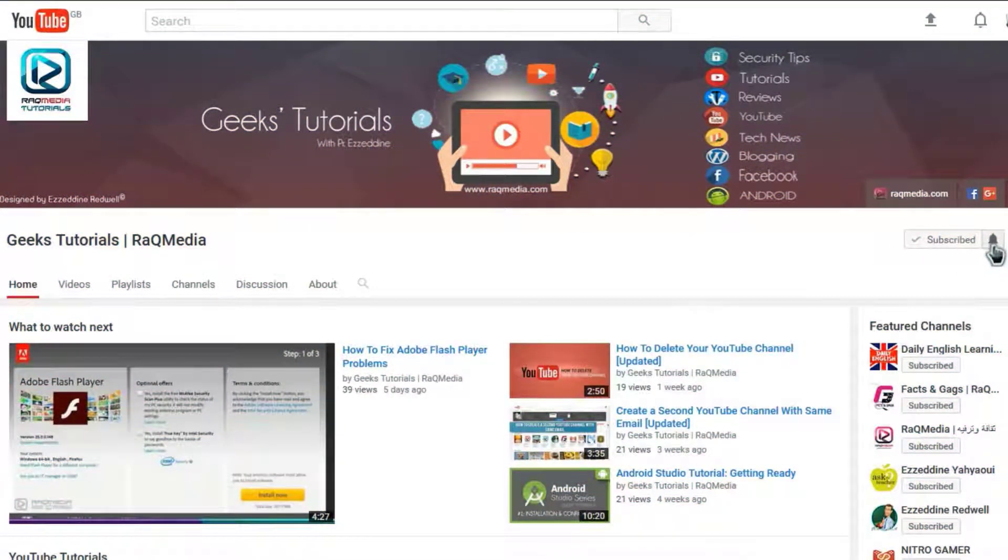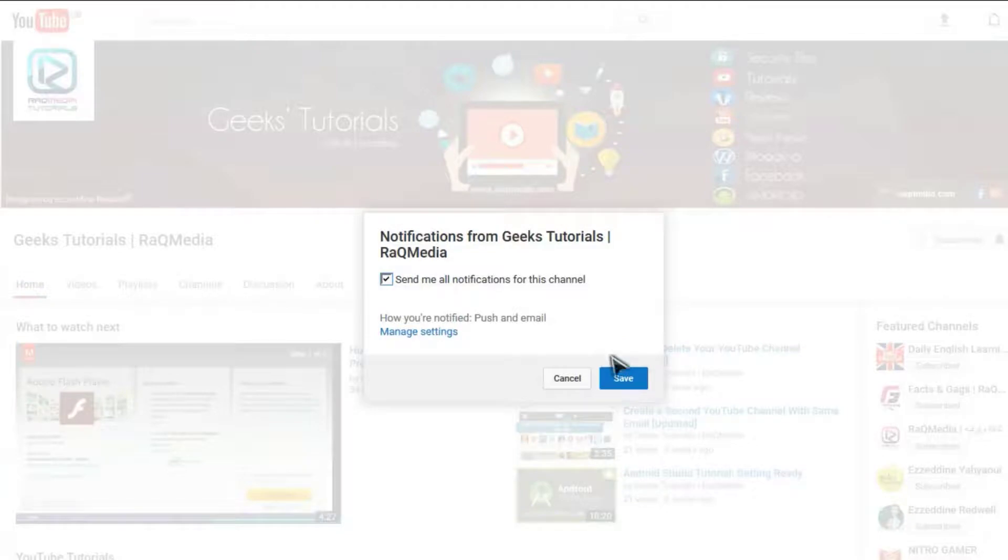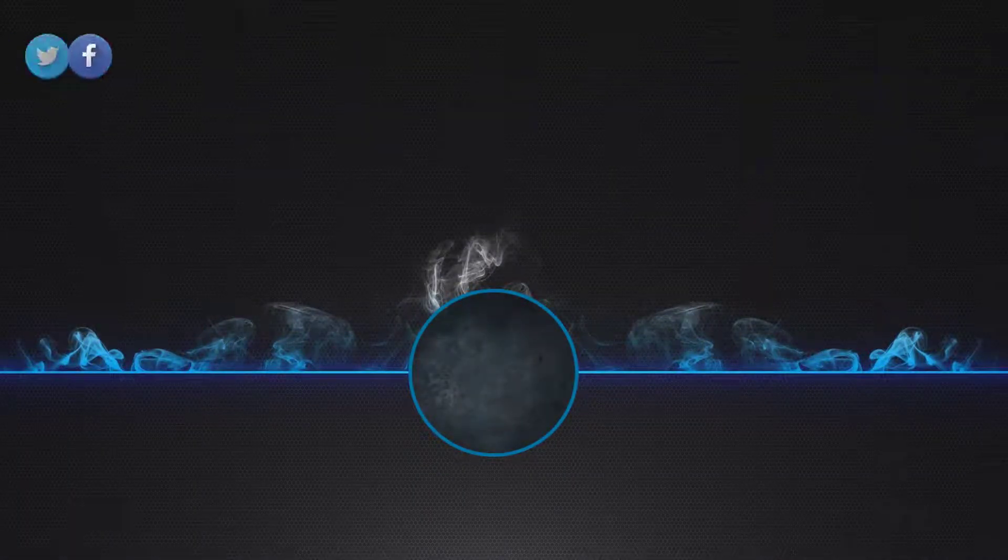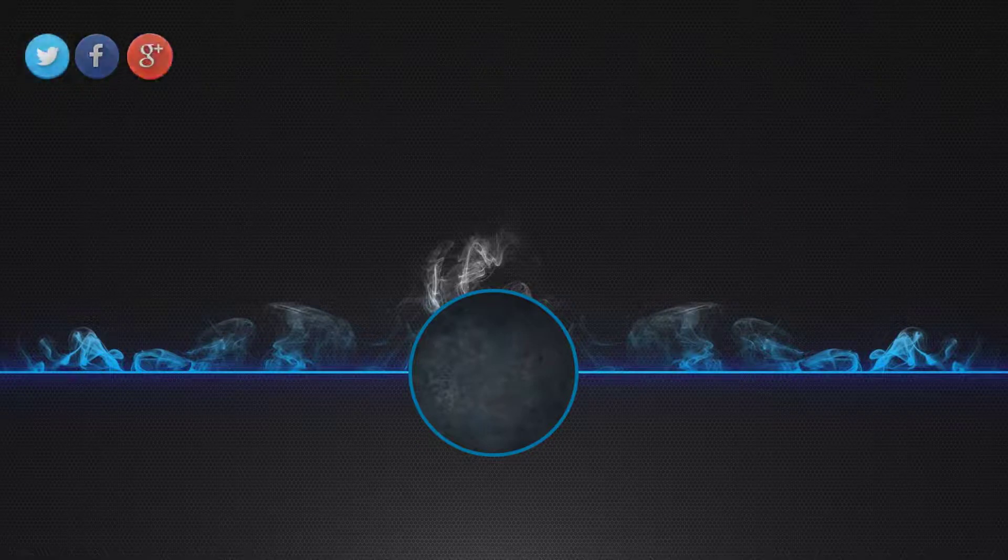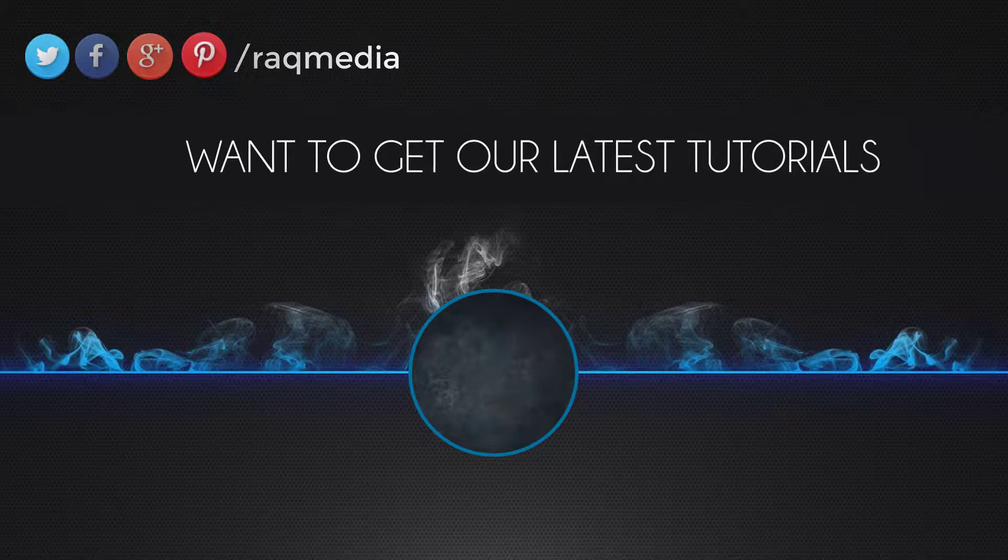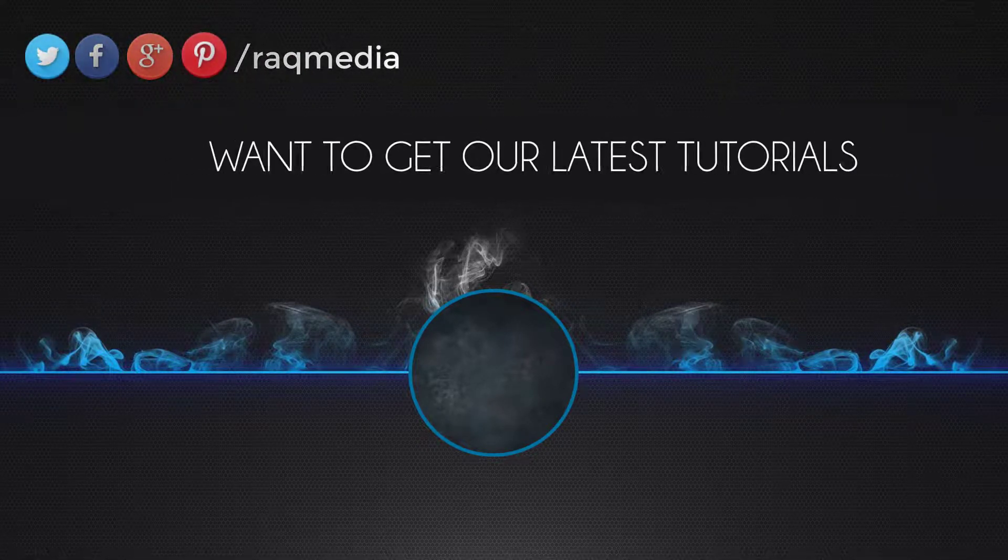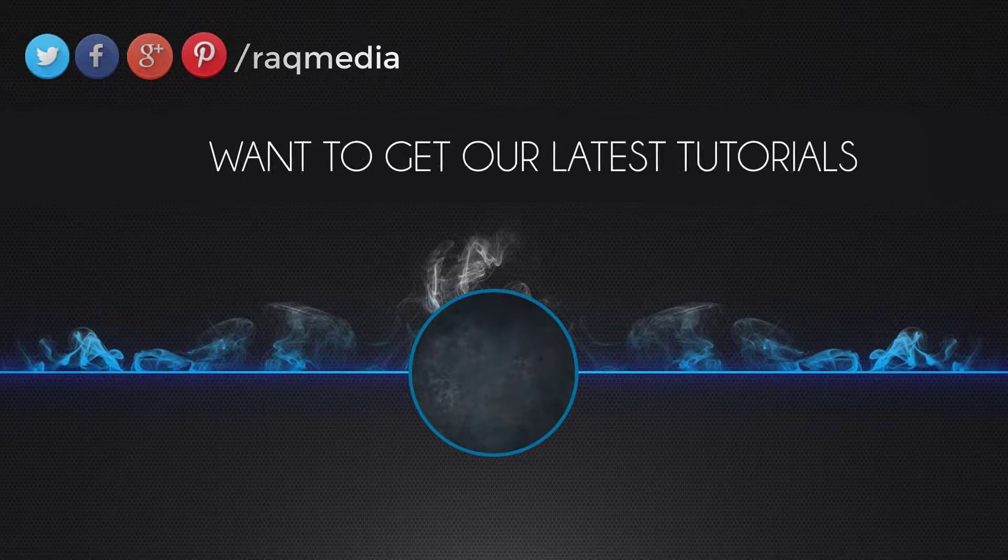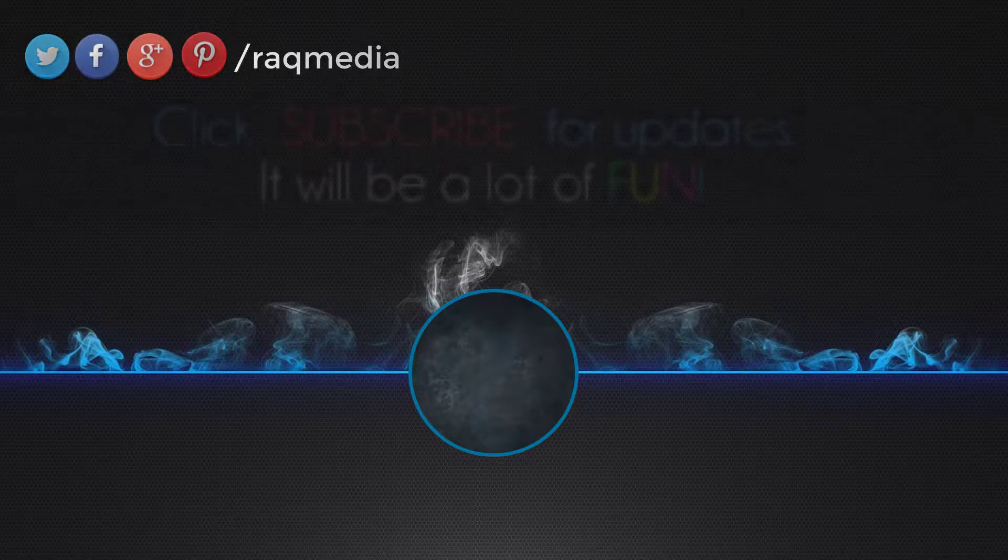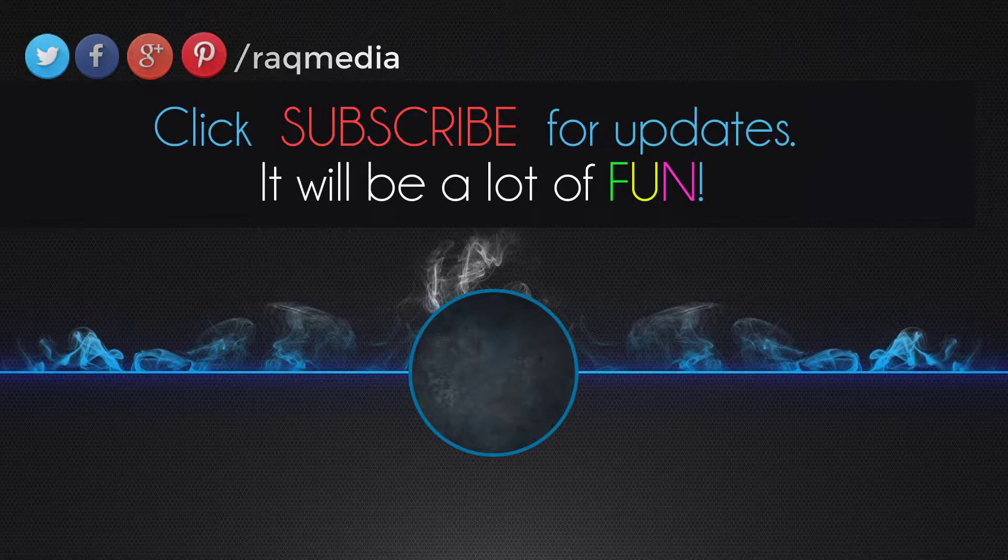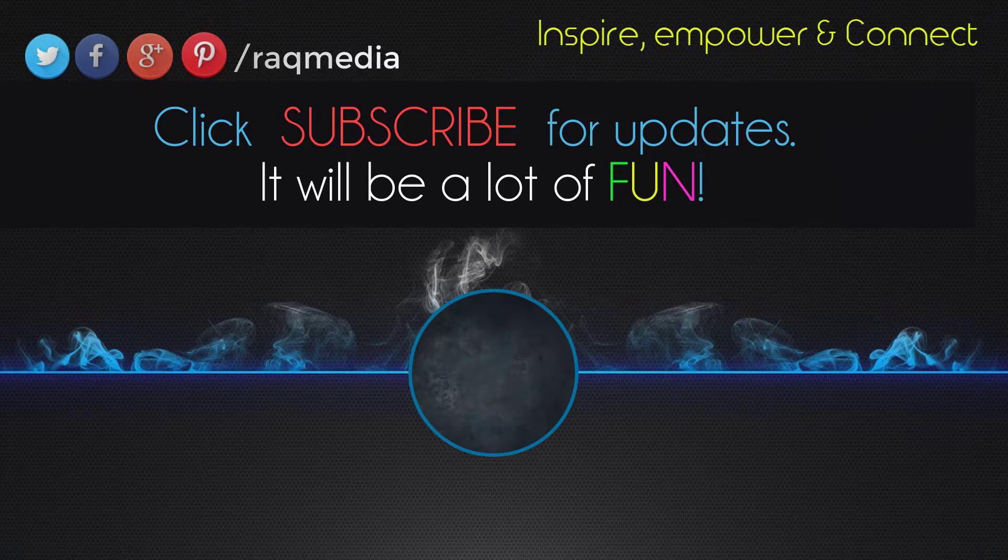And the notifications to get the latest tutorials that will inspire, empower and connect you. Bye for now, see you next video.